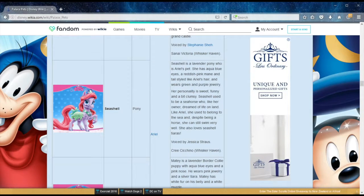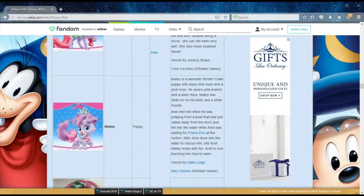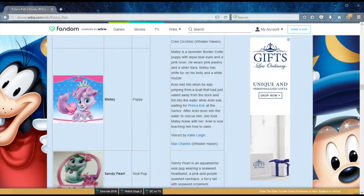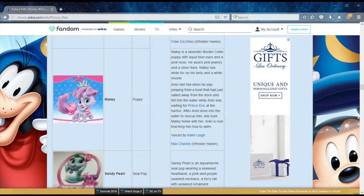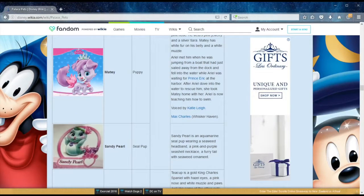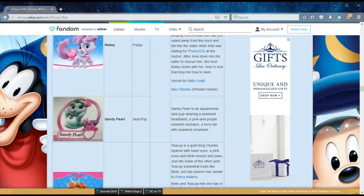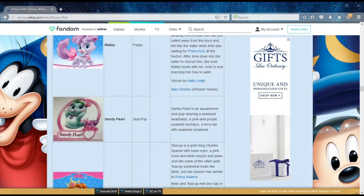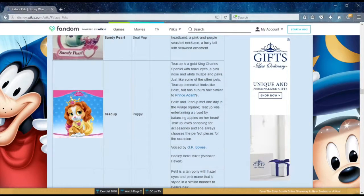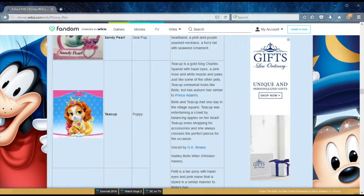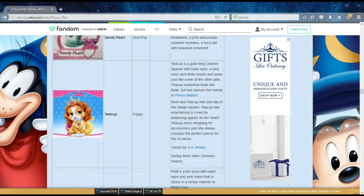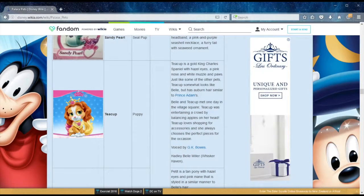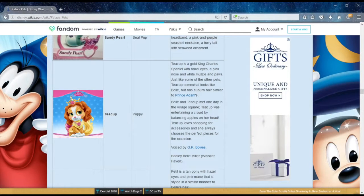Métis is a lavender border collie puppy, and Ariel met him when he was jumping from a boat that had just sailed away from the dock, and fell into the water while Ariel was waiting for Prince Eric at the harbor. He's now taking swimming lessons from the very best. Sandy Pearl is an aquamarine seal pup wearing a seaweed headband and a pink-purple seashell necklace. I believe Sandy Pearl belongs to Ariel. I feel that Palace Pets is actually doing some good because it's teaching children to love animals, and that's what we need more of. In any case, we're on to Belle's pets right now. We have Teacup, who is a puppy as well. While they met one day in a village square, Teacup was entertaining a crowd by bouncing apples on her head.